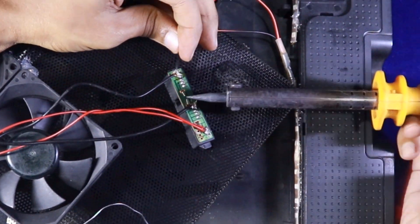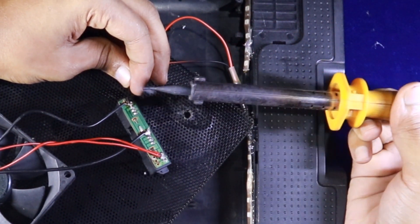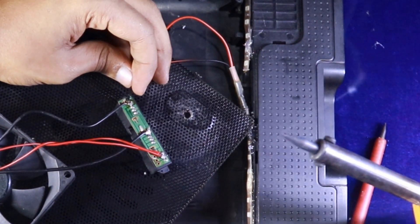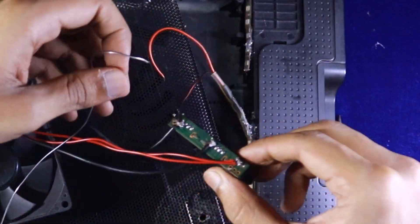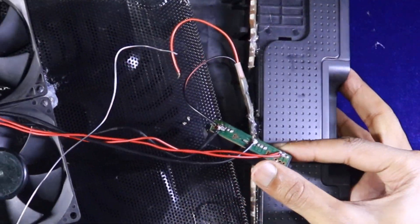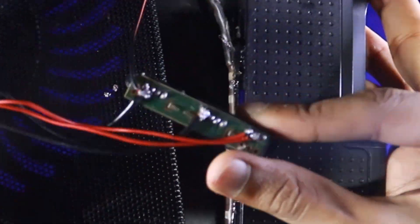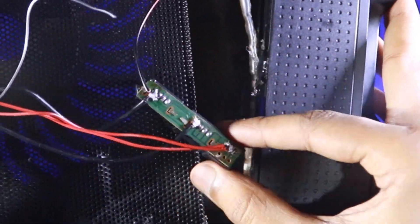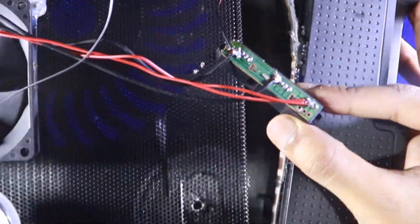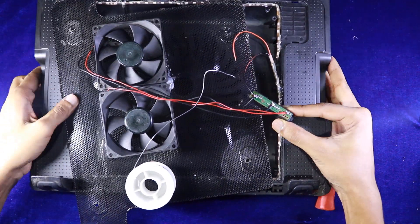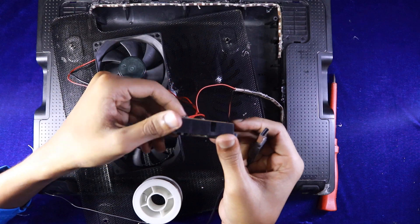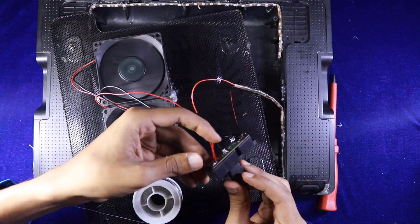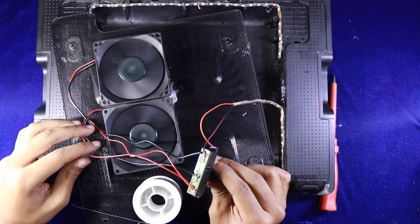Now I'm soldering the light's negative to the USB's negative. Now I'm checking the fans and light to make sure everything is okay.